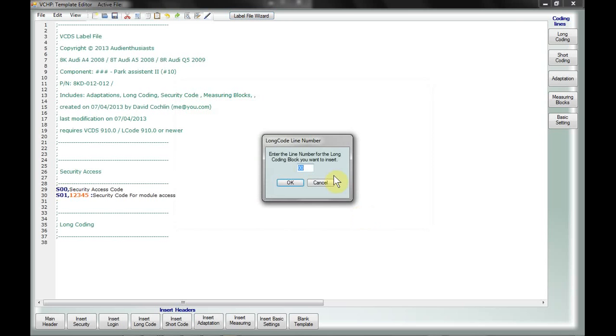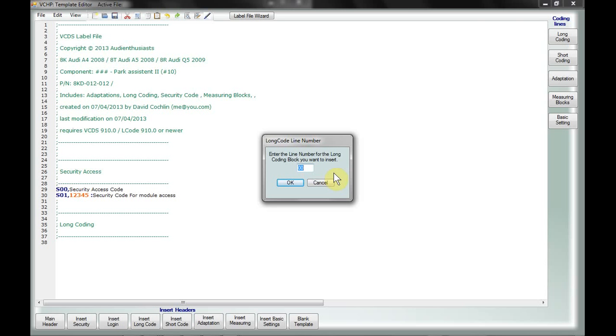So once I click finish, it's now going to ask me for the line numbers of the long coding, and then the adaptation, and then the measuring blocks. The reason this isn't kind of built in as a start and end number in the wizard is because when you get into larger files, you may not want all of the long coding lines or all of the adaptation lines, especially since there's 255 adaptation possibilities. So this way you can tailor and add what you want.